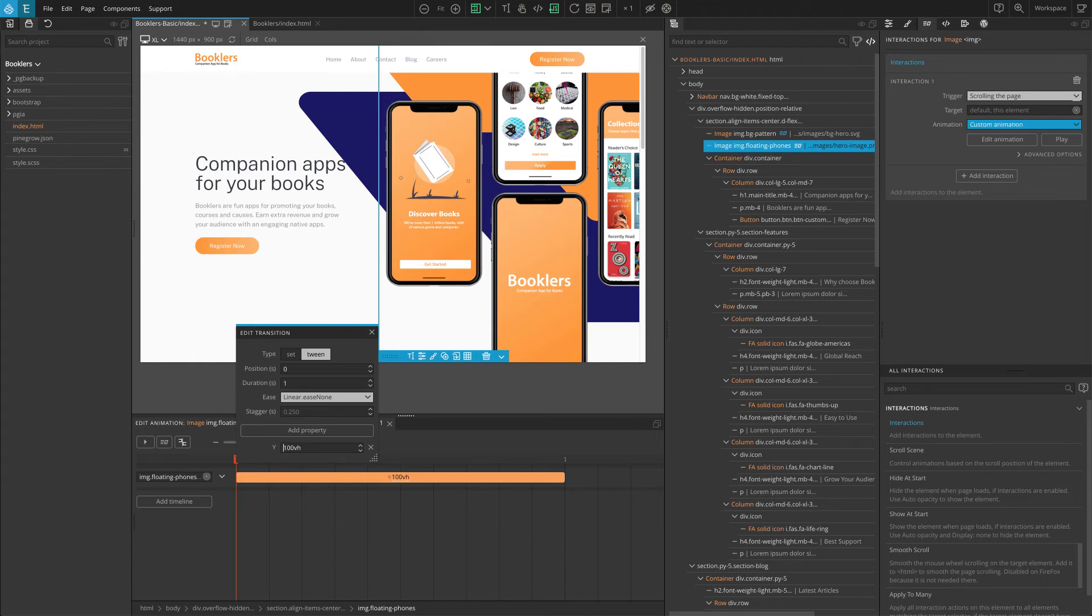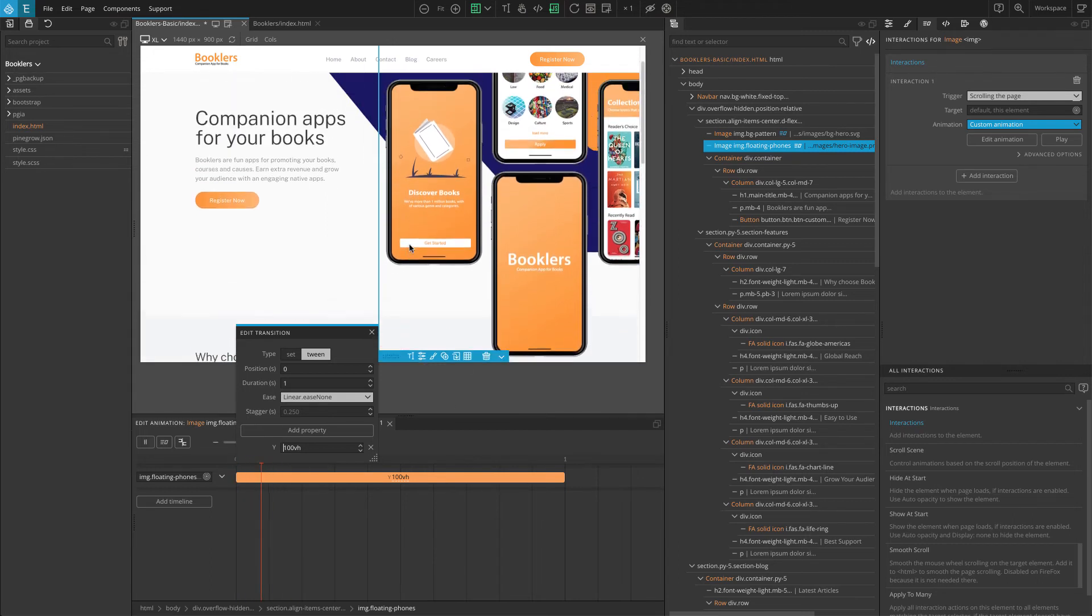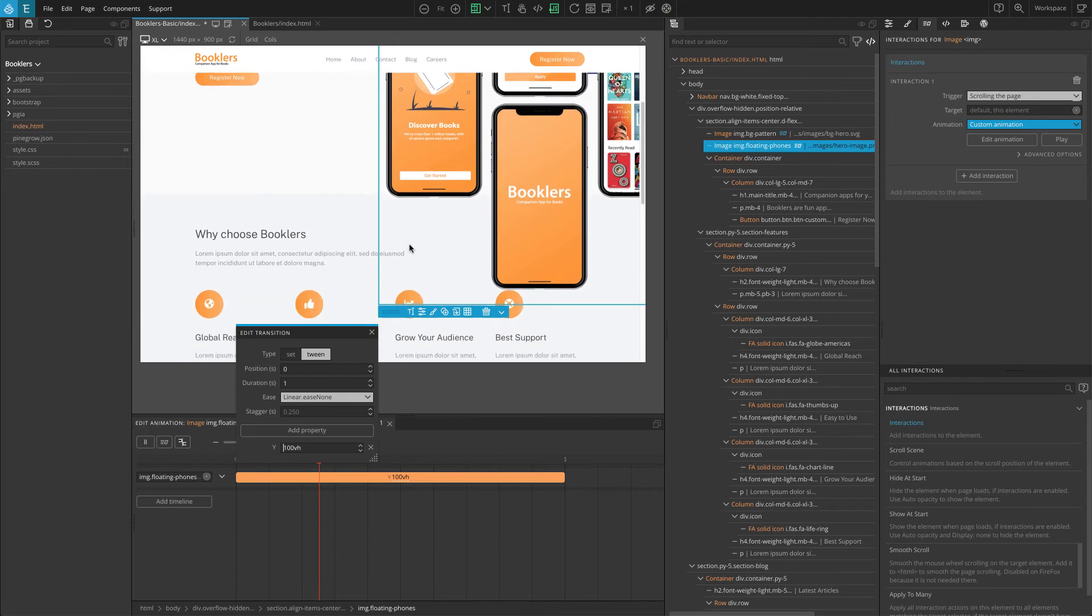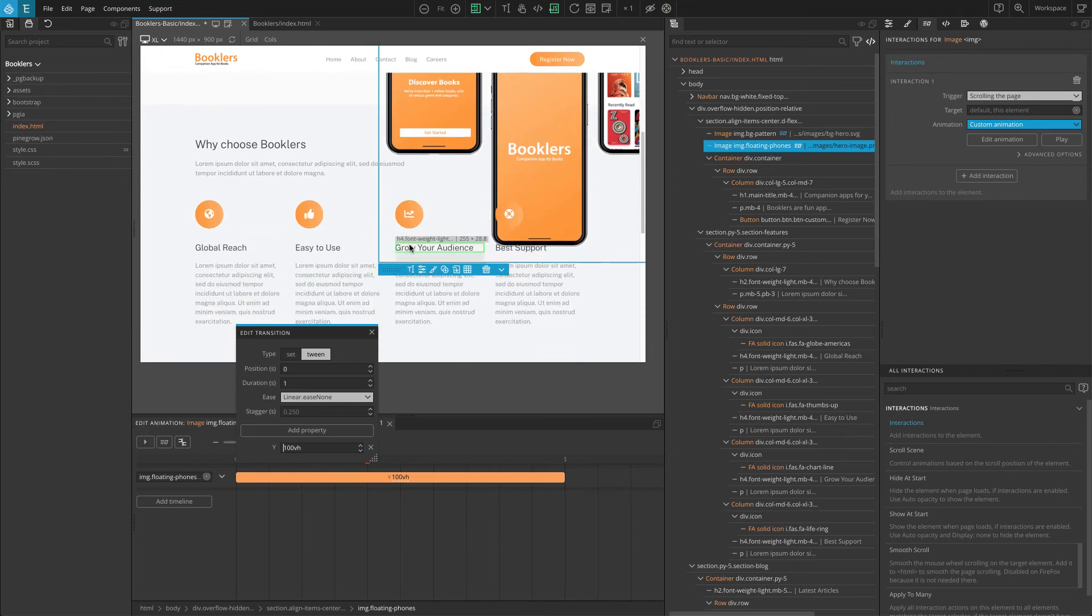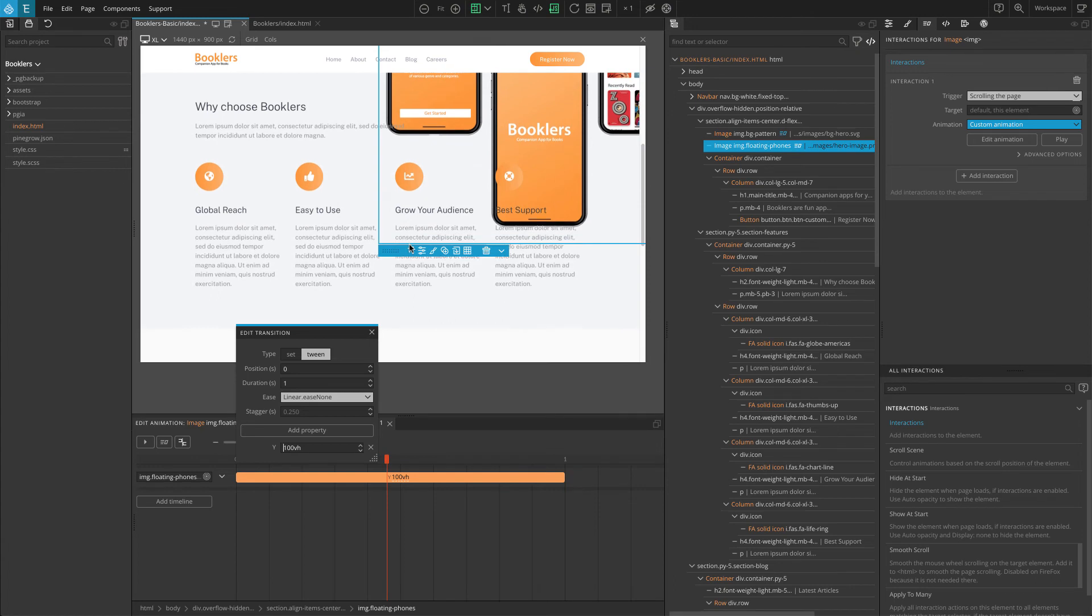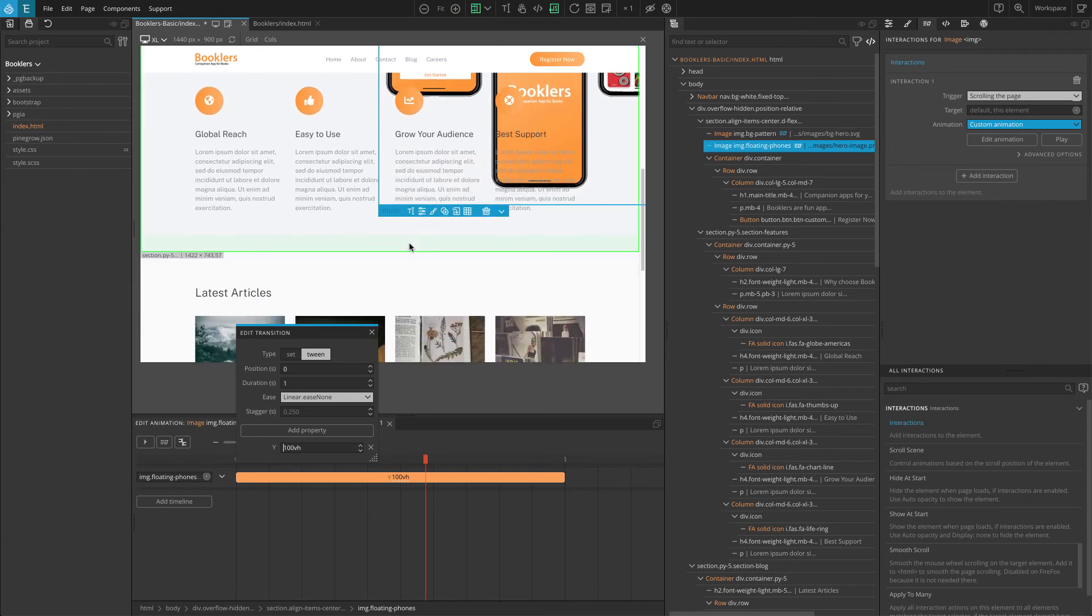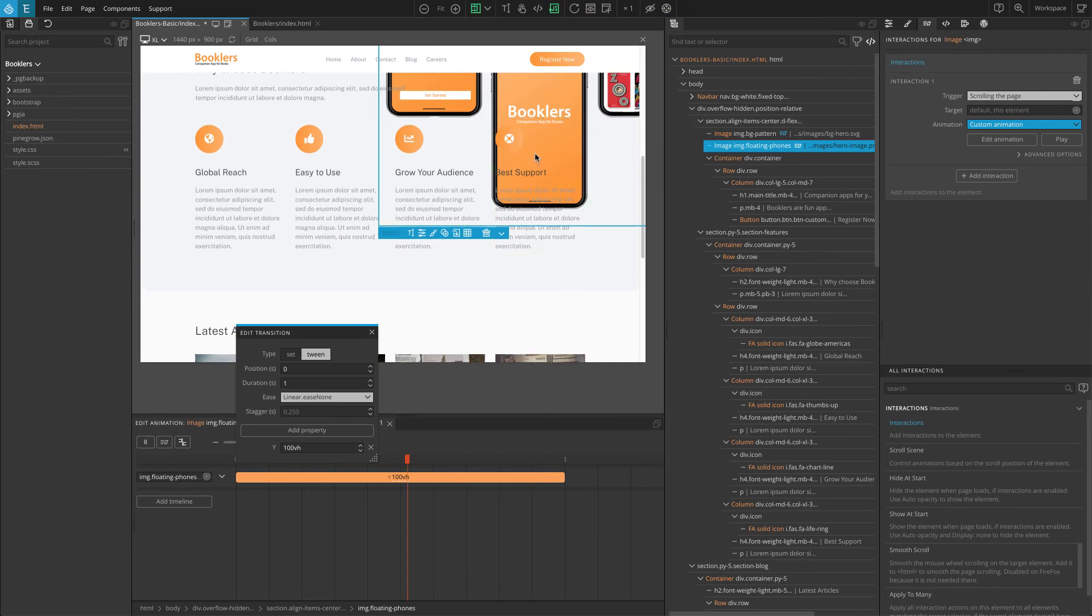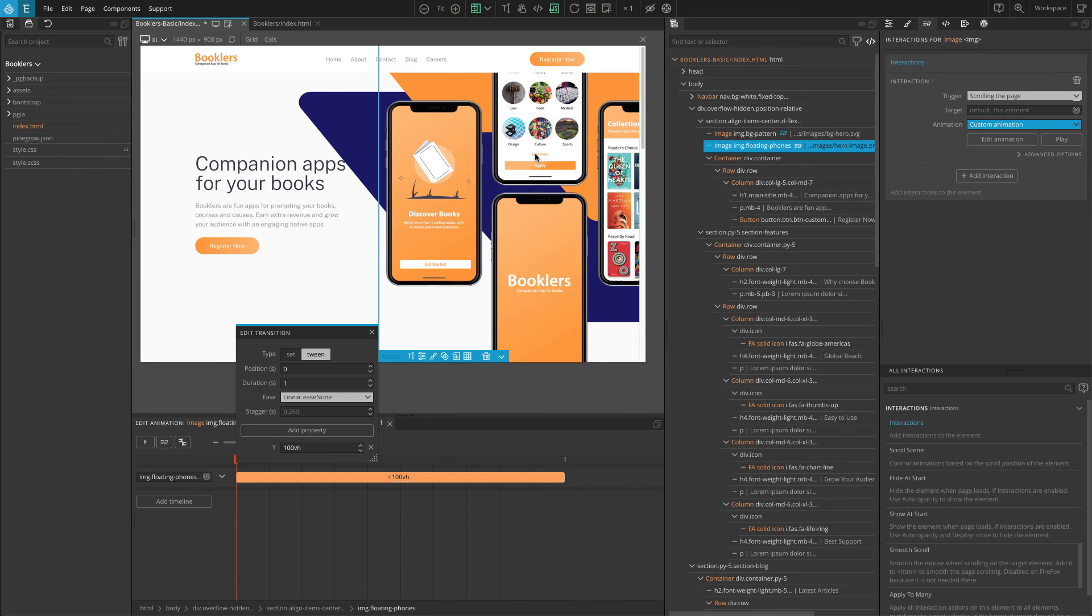Now as you scroll the page, you can see both images have parallax scroll animation, but in the opposite directions. But as you scroll the page, you can see our top hero image goes way down and it comes under the content of the section below. So visually, it doesn't look that great. So I'm going to add a fade out effect so that our image hides as we scroll further down the page.